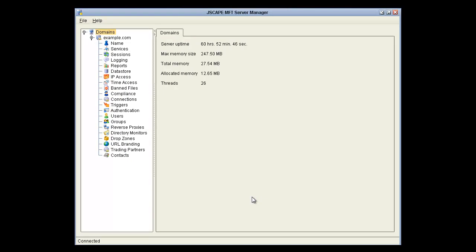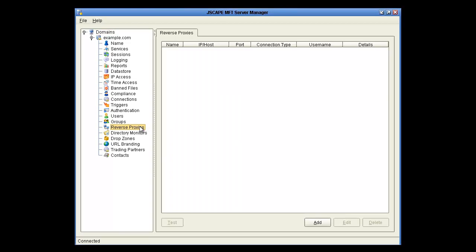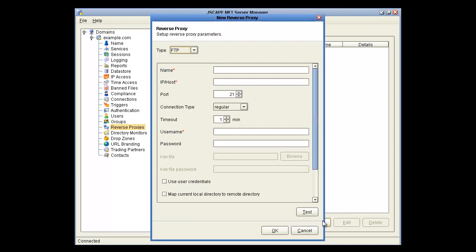This is Jscape MFT Server Manager, and we're going to click on the Reverse Proxies node to add a reverse proxy. So just click Add.